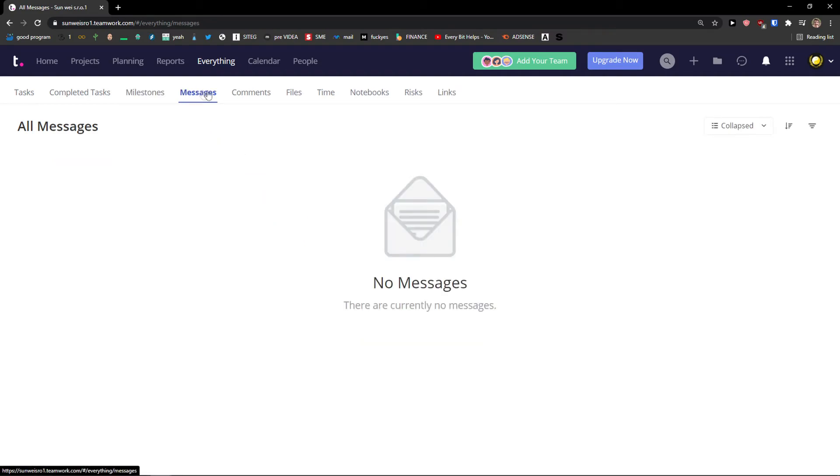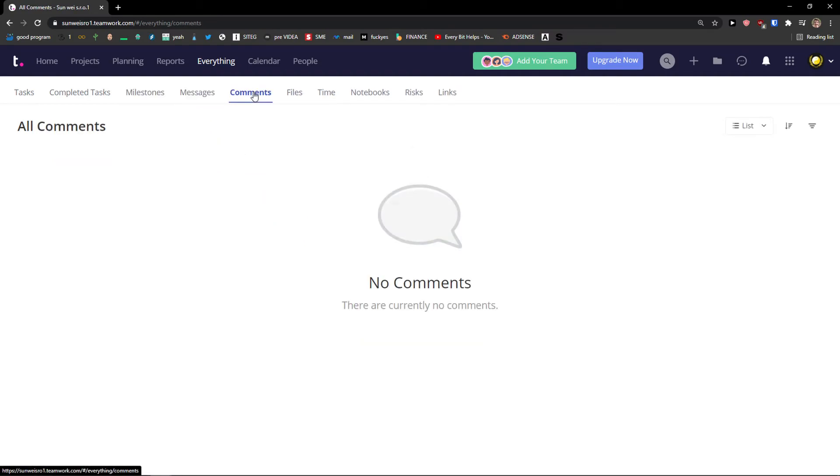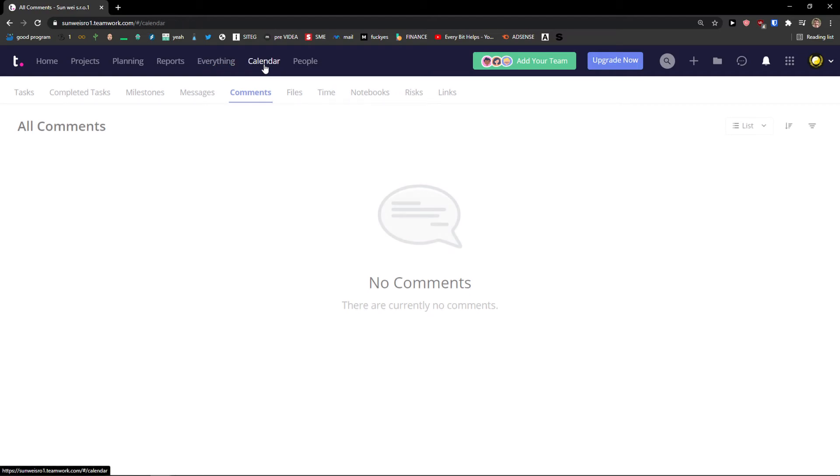Then I see the completed tasks, milestones, messages, comments. And you would see to do everything when you're going to have like five projects. This is a really great way how you can get to know everything.